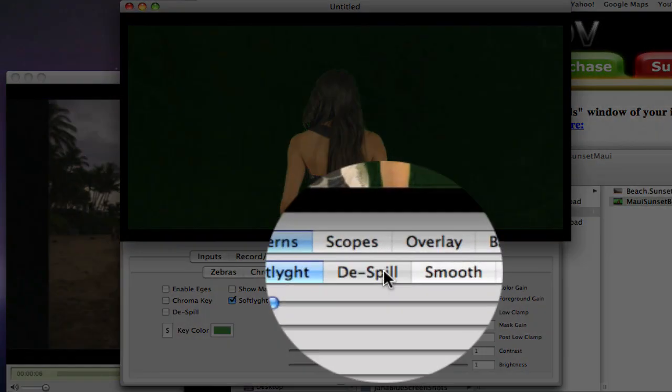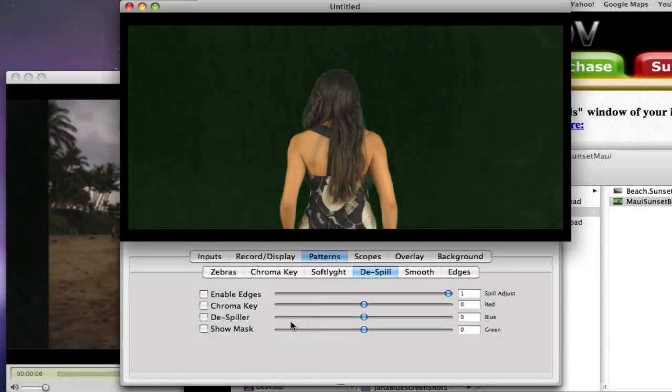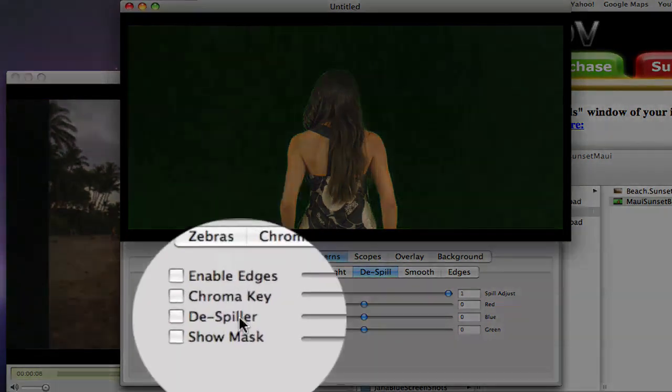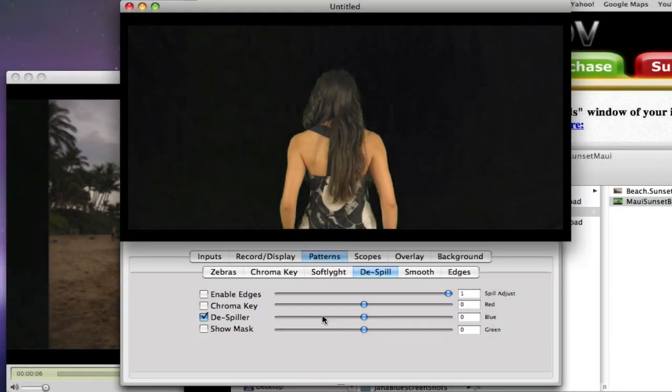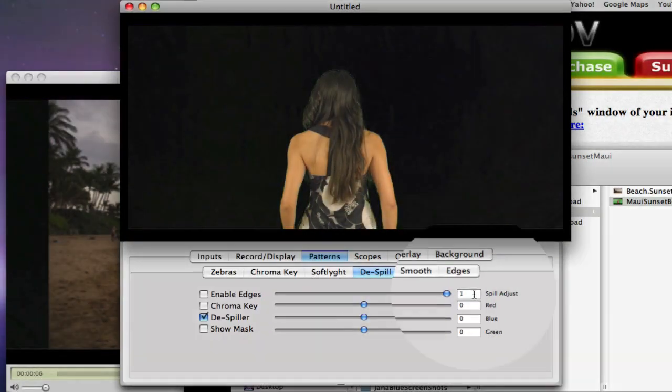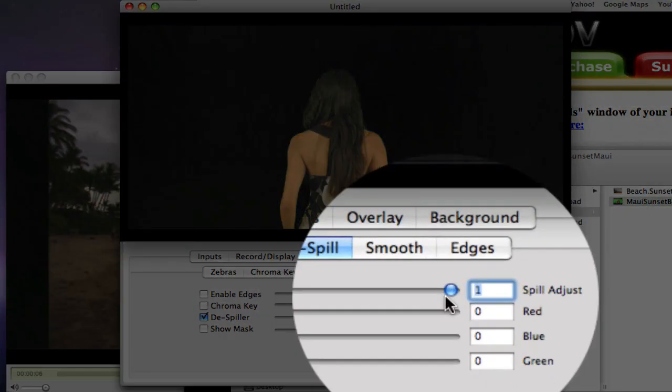Click on the dispill tab and select the dispiller. Adjust the dispiller to 0.42.